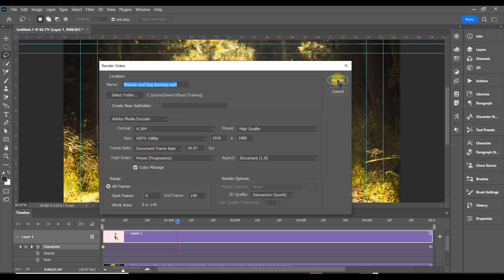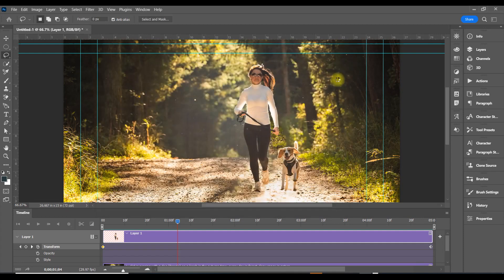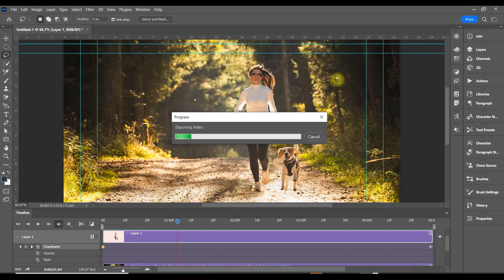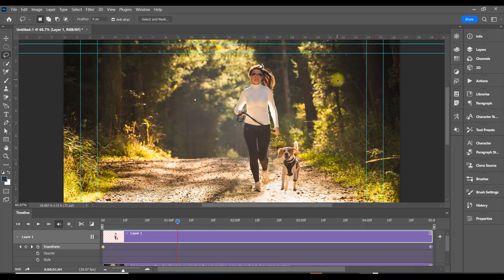Once we hit Render, this file will be converted to a video and saved. Now it has converted it to a video. We're going to open it in my Training folder.